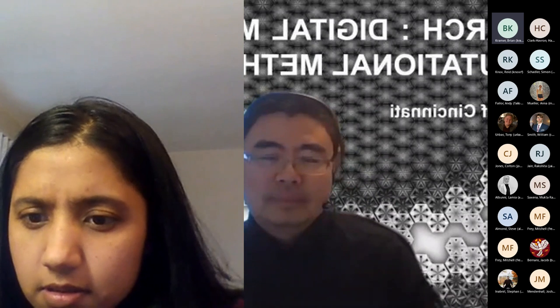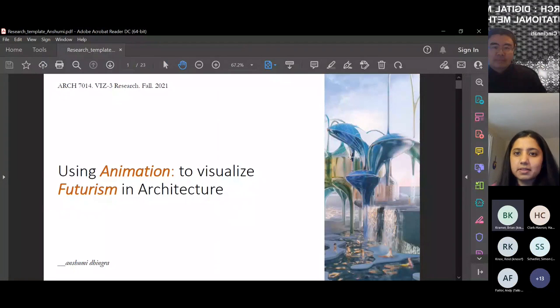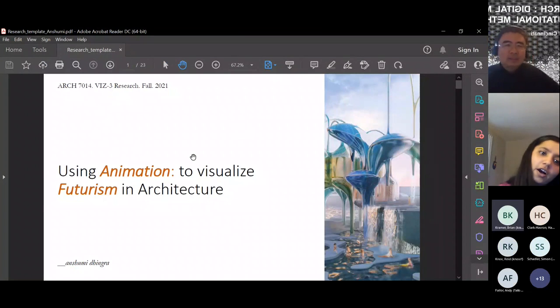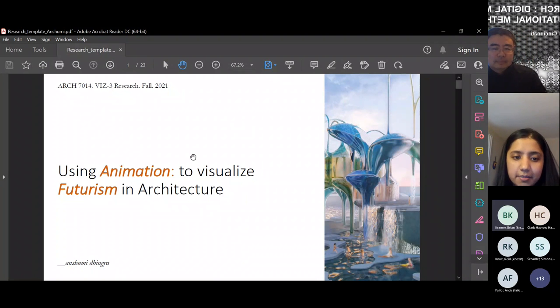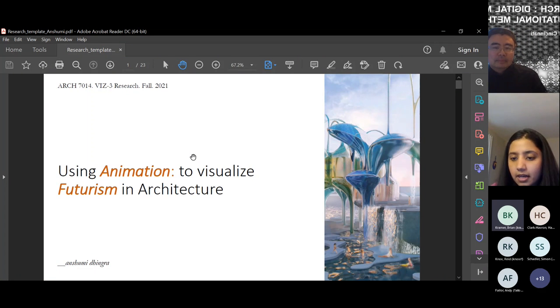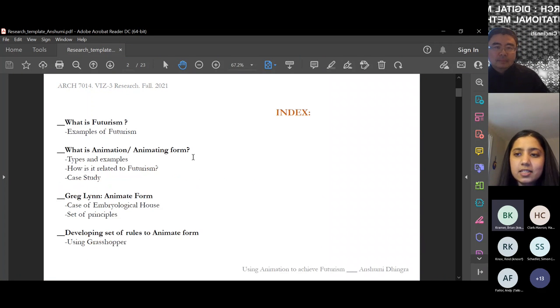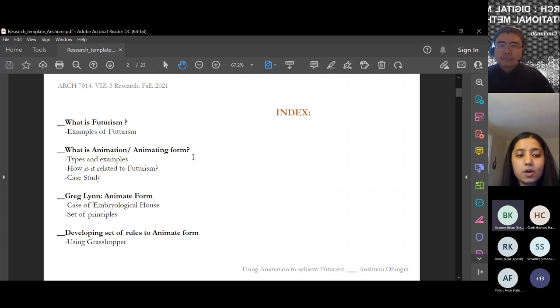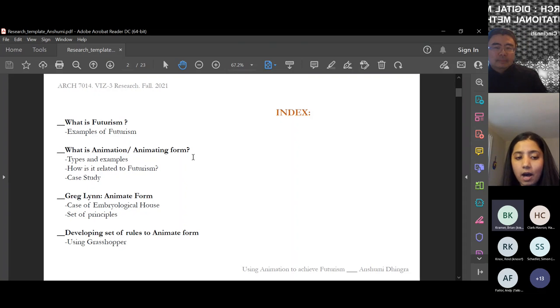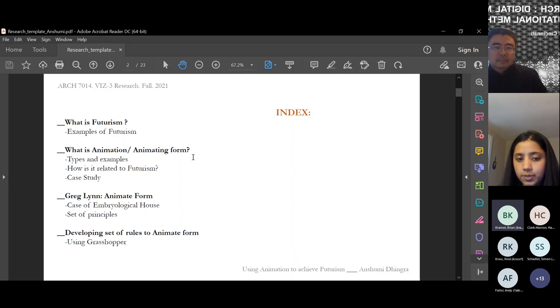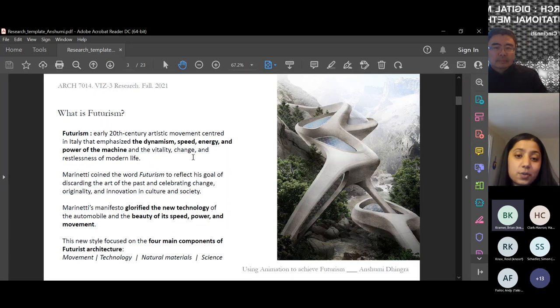Anshumi begins: Good morning everyone. My research topic is visualizing futurism using animation, taking a case of Greg Lynn's animate form as a case study. This is the roadmap: what is futurism, defining animation, how Greg Lynn sees animate form in his embryological house case study, and how I can use Grasshopper to create similar mutations or explorations.